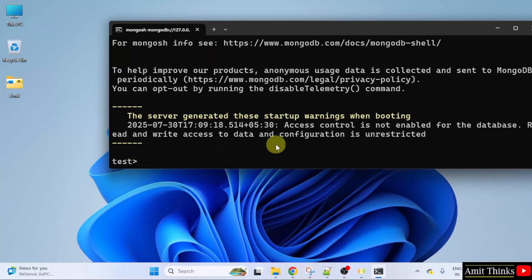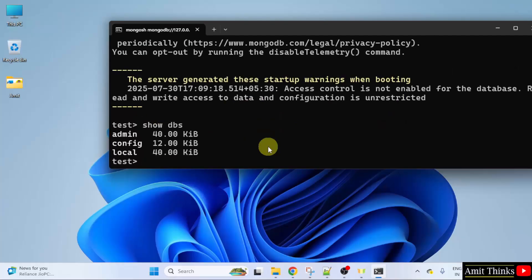Now let us see the default databases using the show dbs command. Press enter and these are the default databases.